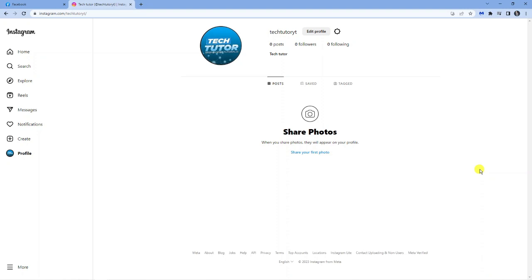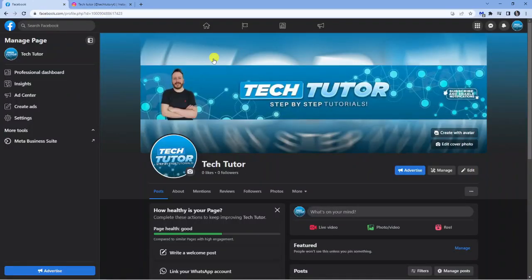As you can see, I'm currently here on Instagram. Now the first thing you're going to want to do is actually link your Instagram account to your Facebook page. So in order to do this, what you're going to want to do is come across to Facebook. And if you've not already, then what you can do is just create a page.